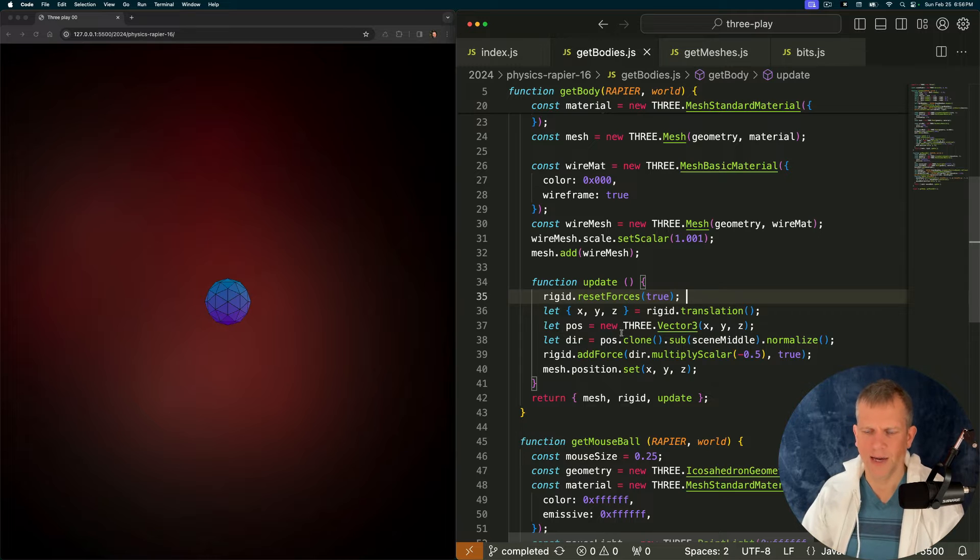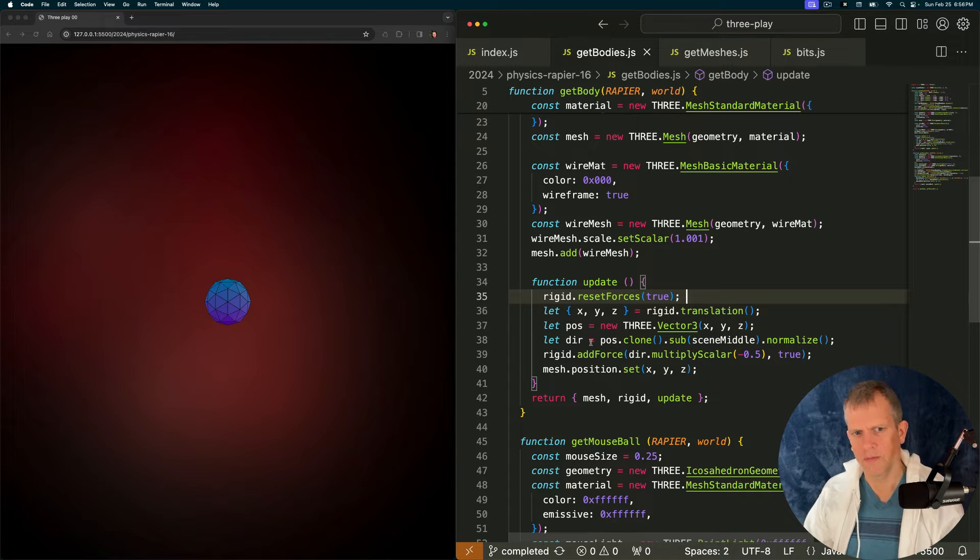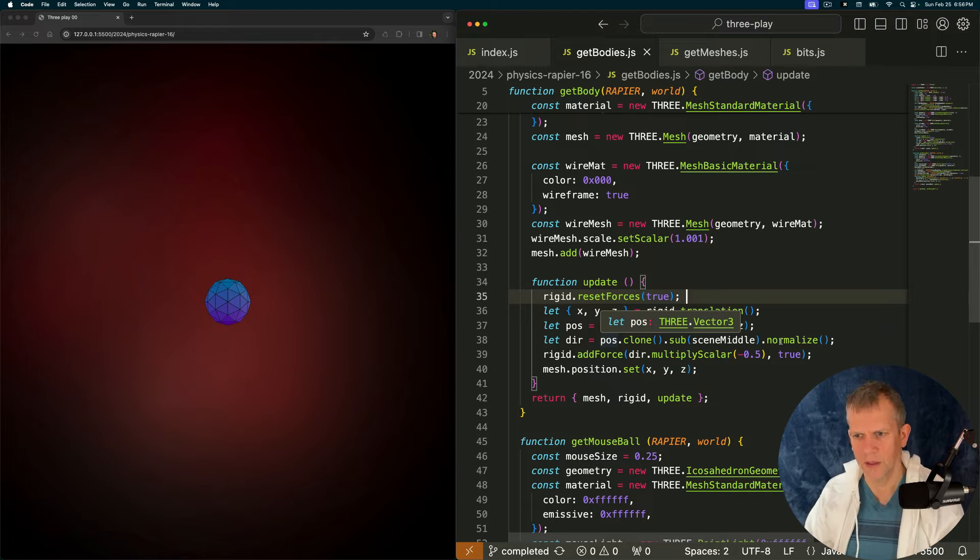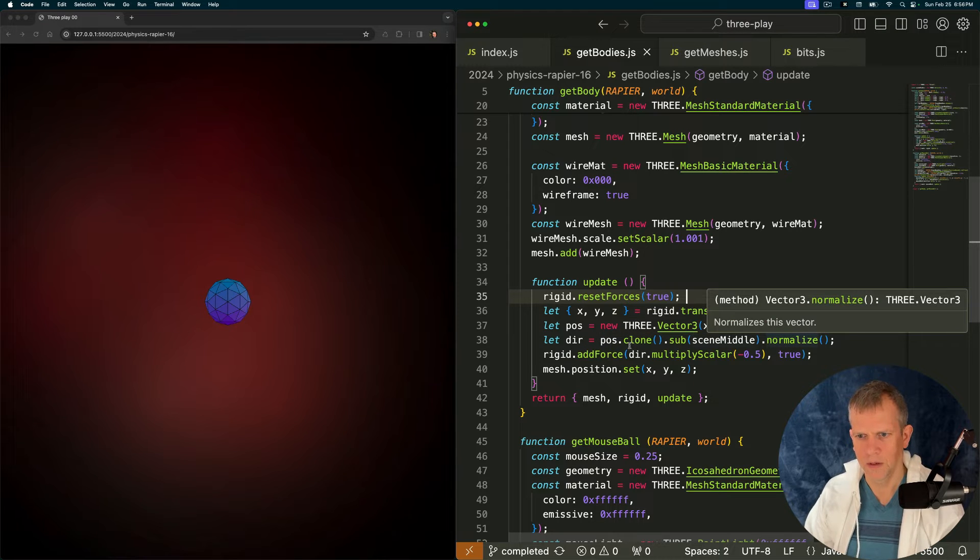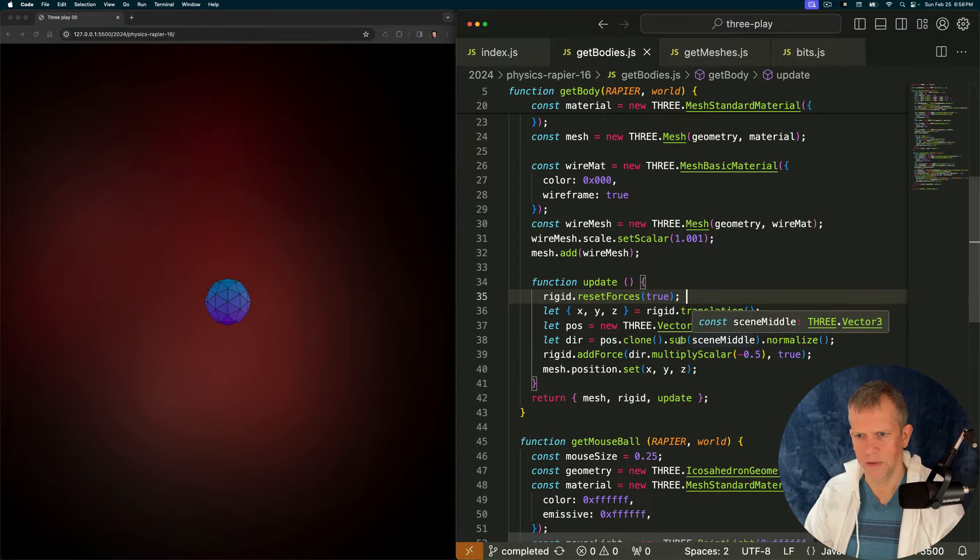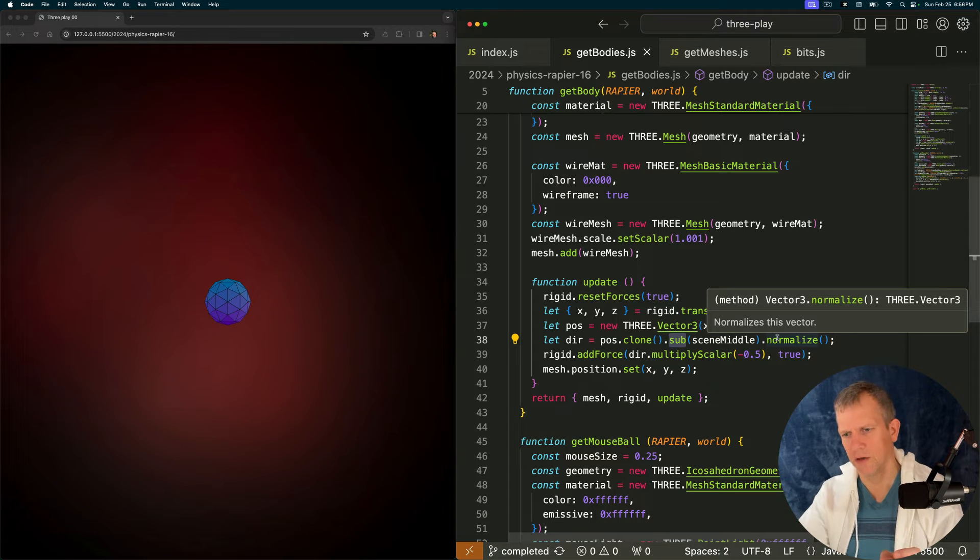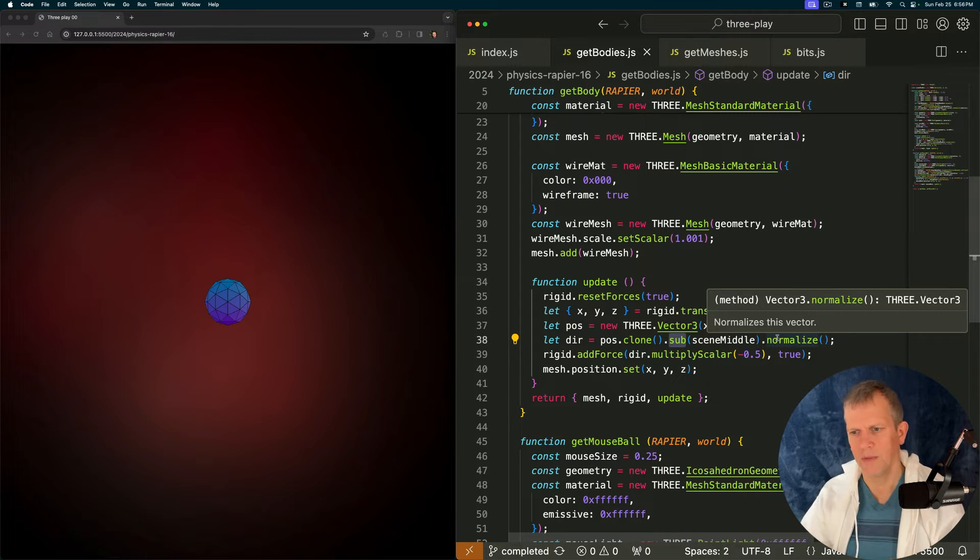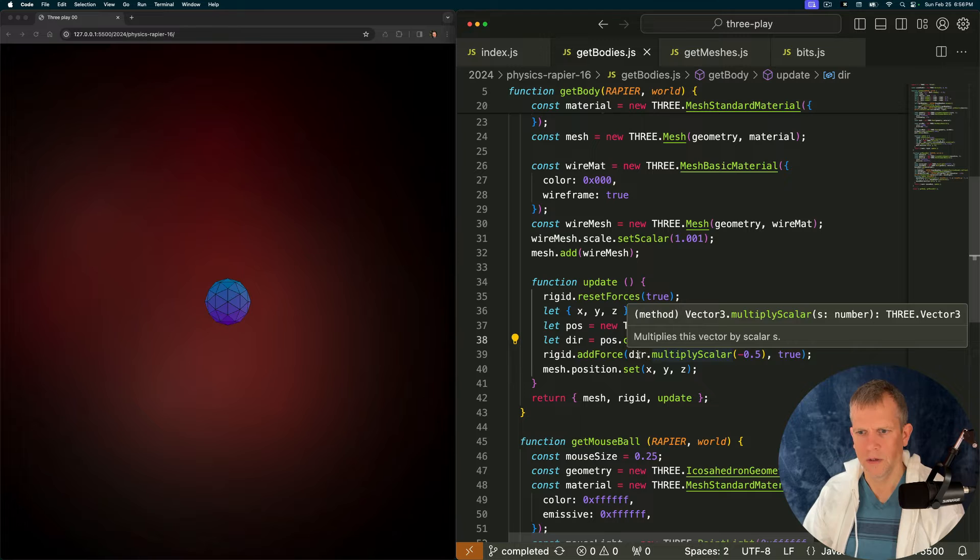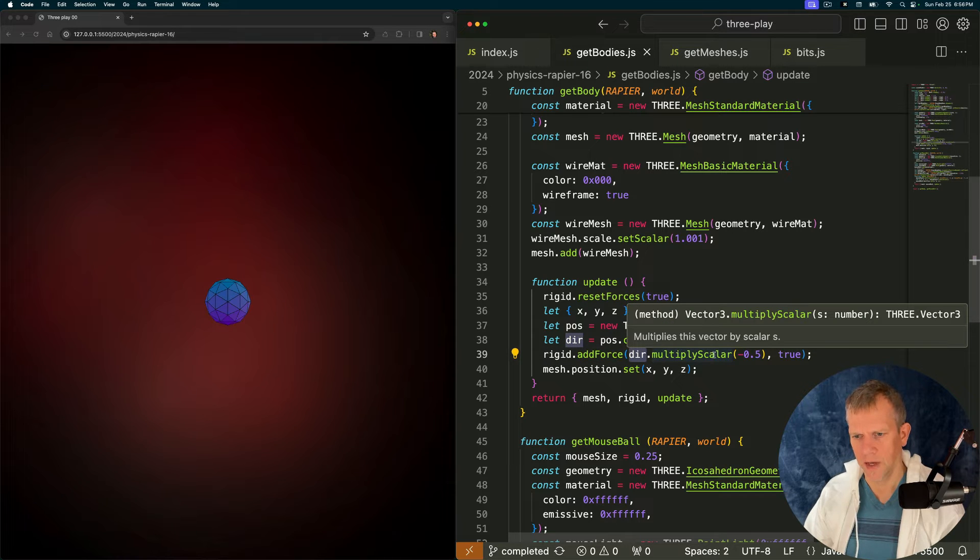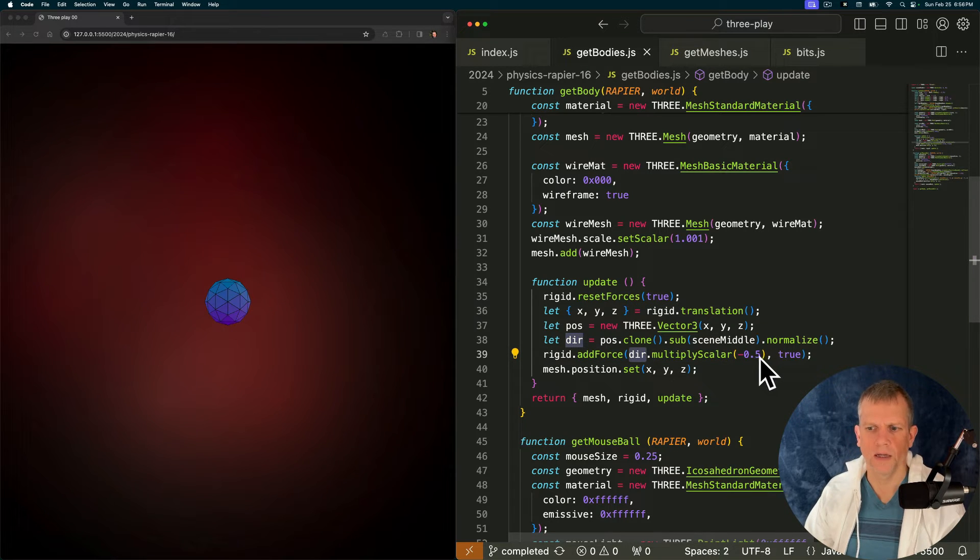I'm calculating the position from the current ball to the center of the scene. I'm, that's the sub. I'm like subtracting the position from the center position. And then I'm adding force to that, the result of that subtraction and scaling it down a little bit.